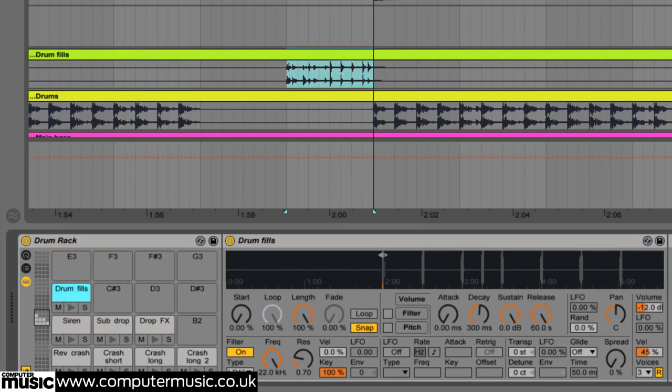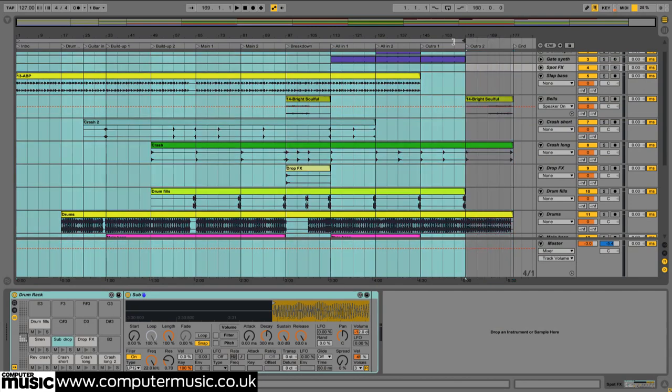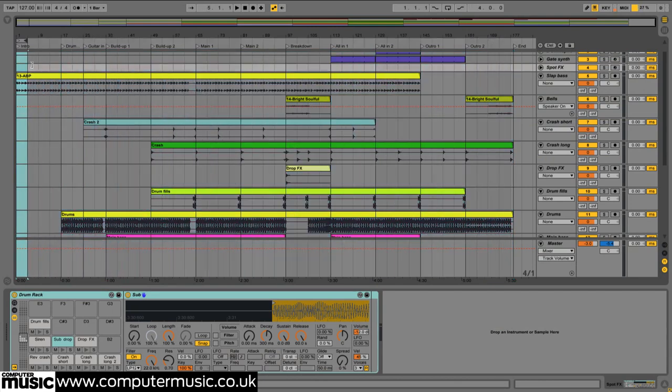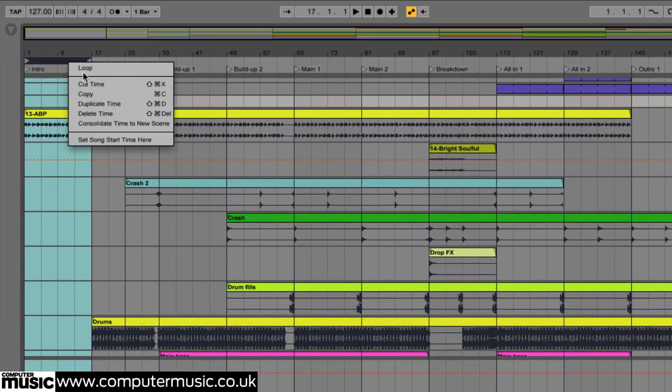All that remains is to turn our song sections into scenes. Set the loop braces around each section in turn and select consolidate time to new scene from the right click menu.